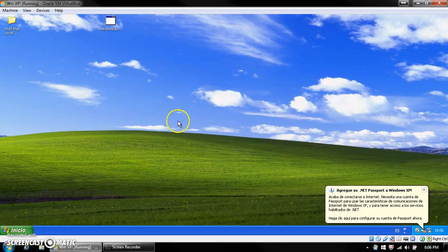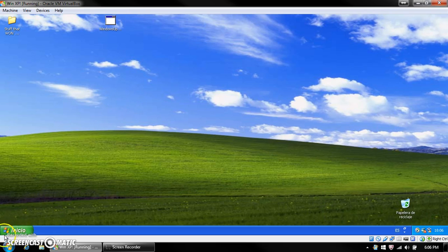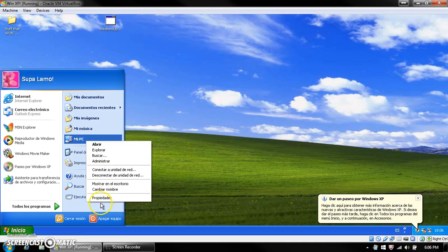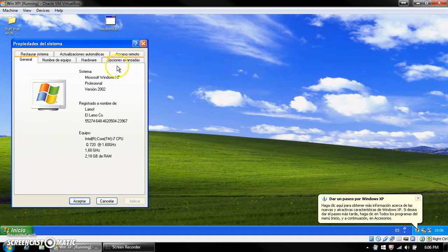Hello, this is Julia, and today in this video I'm going to show you how to make Windows Update work on Windows XP with no service packs installed. This is a Spanish version of Windows XP — it was the only version I could find to test around with. As you can see, it just says Windows XP Professional Version 2002.